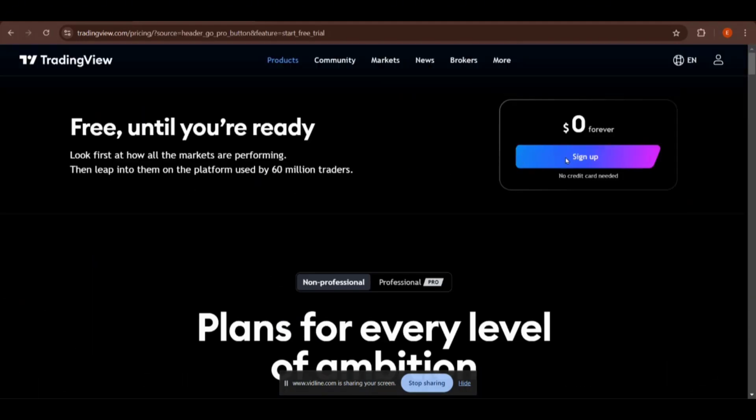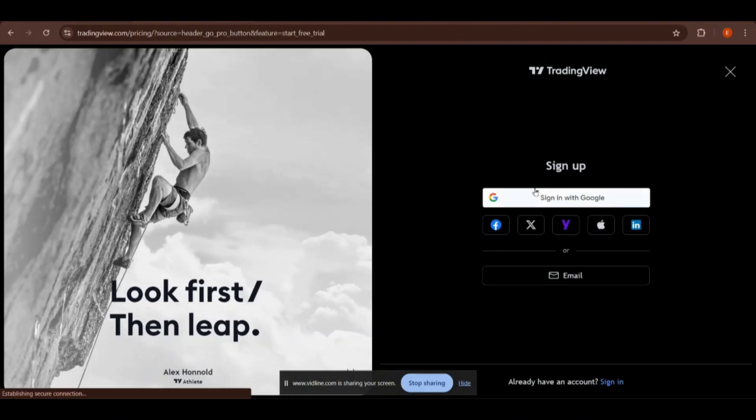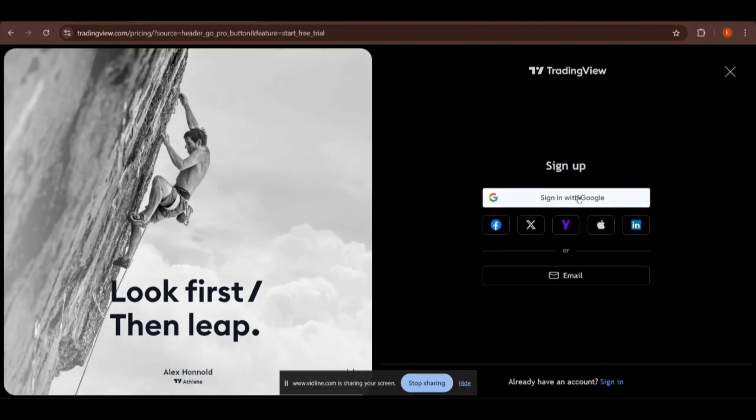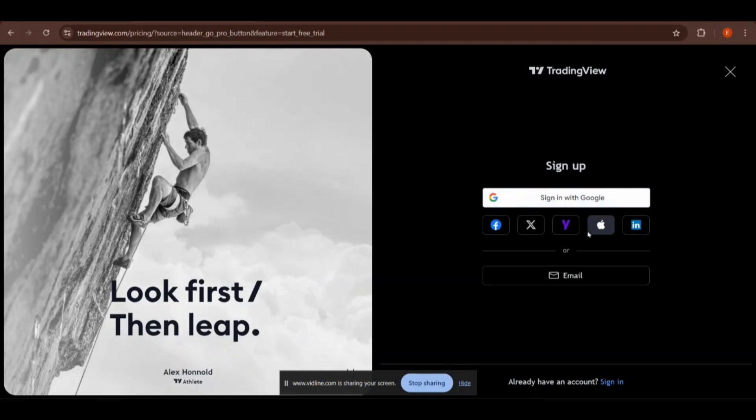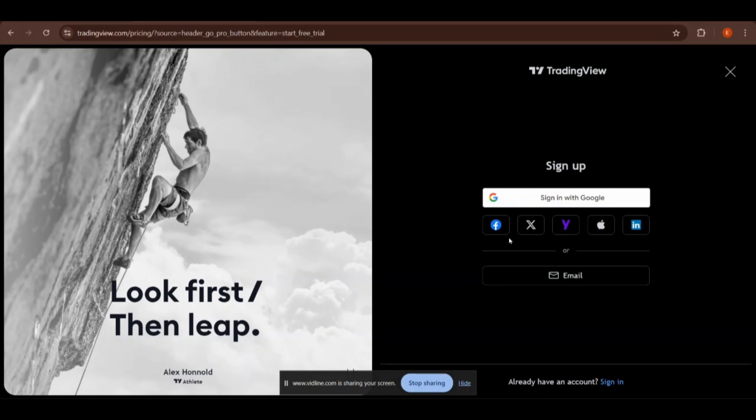Click on this Sign Up button and you will see various options like sign in with Google, Facebook, Twitter, Yahoo, Apple, LinkedIn, and also email. It's easy to sign in with Google.